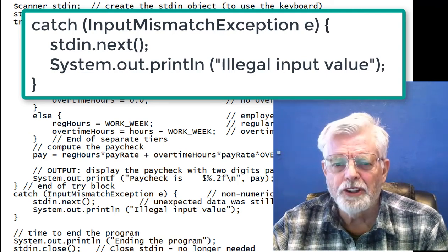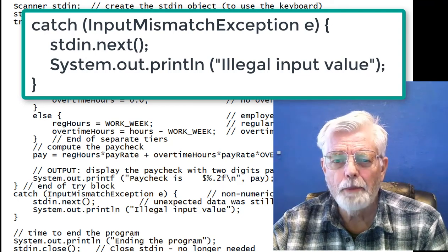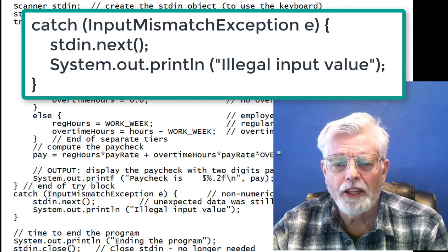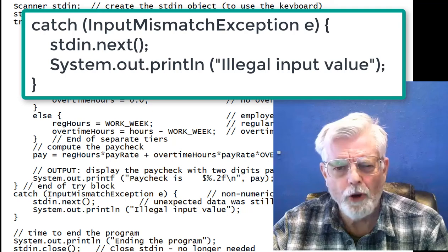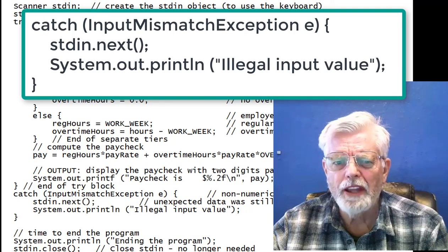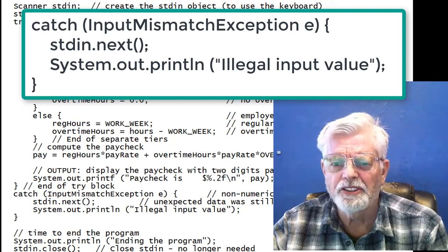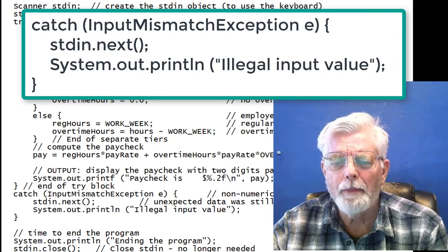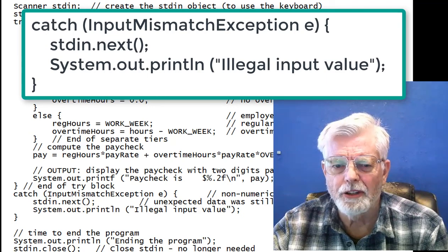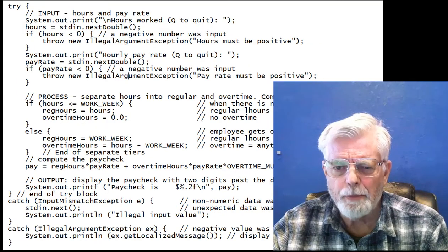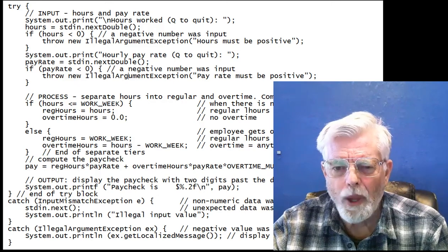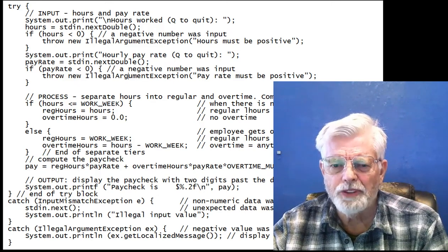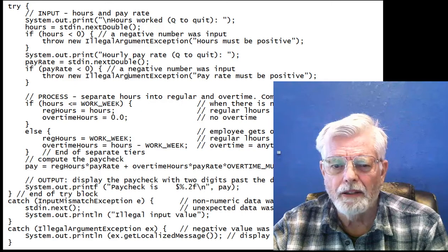An error message is displayed, illegal input value, and the catch block ends. So far, we have been depending on the error to be thrown by Scanner, and then our program has the catch block to process it. We can update the program even more to throw an error if a negative value is input for hours or pay rate.